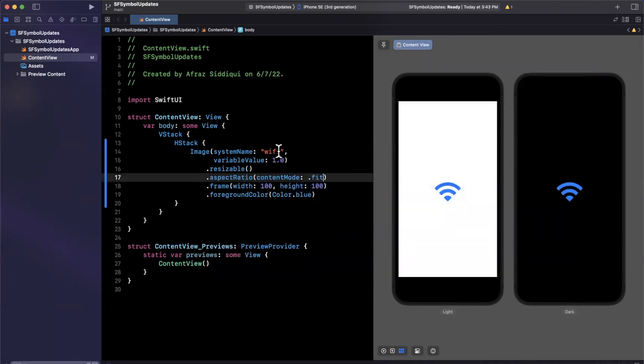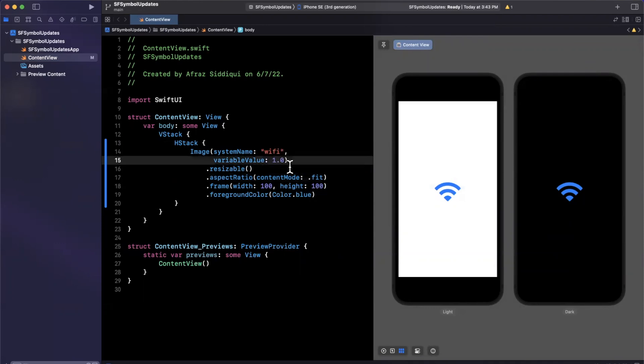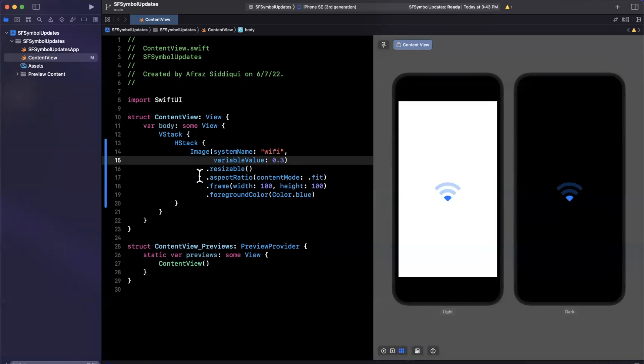Now one dot O makes a lot of sense. Now what if I wanted to signify that, hey, we only have about 30% signal strength, and thereby only fill in 30% of this, we can do that by using this variable value.